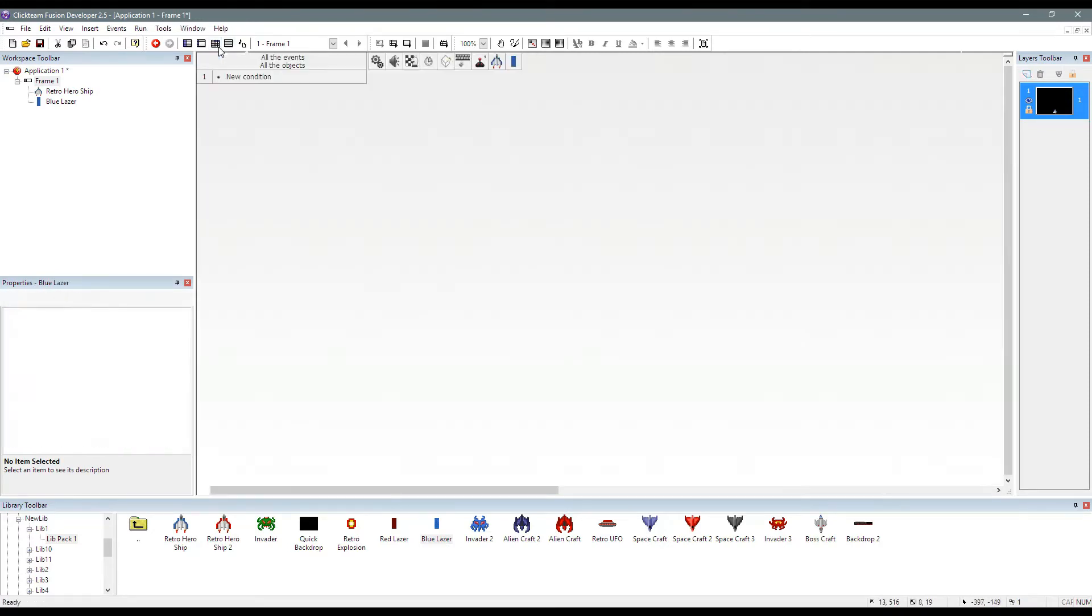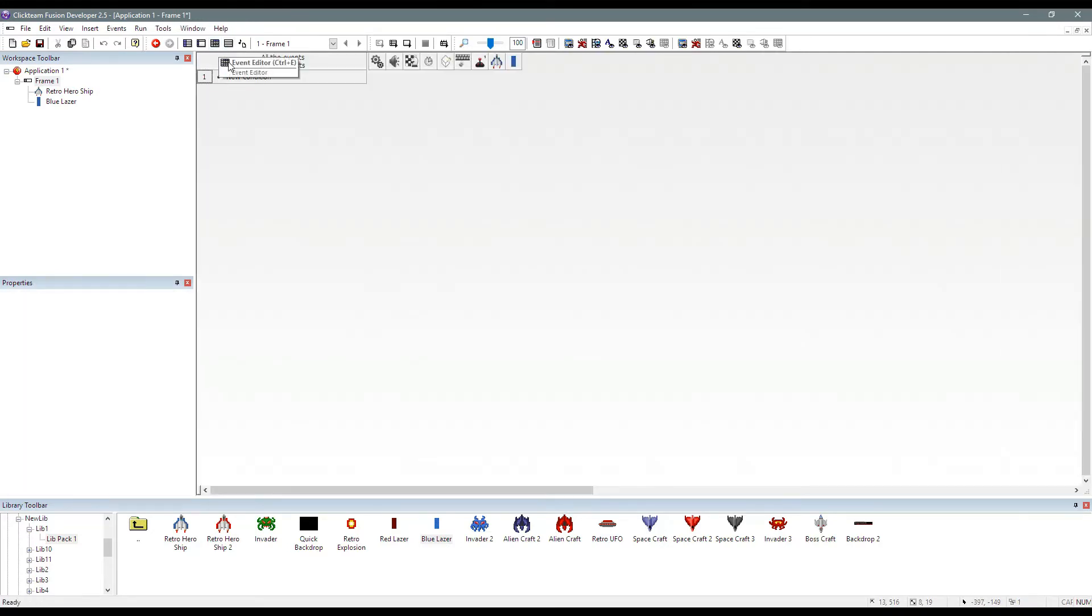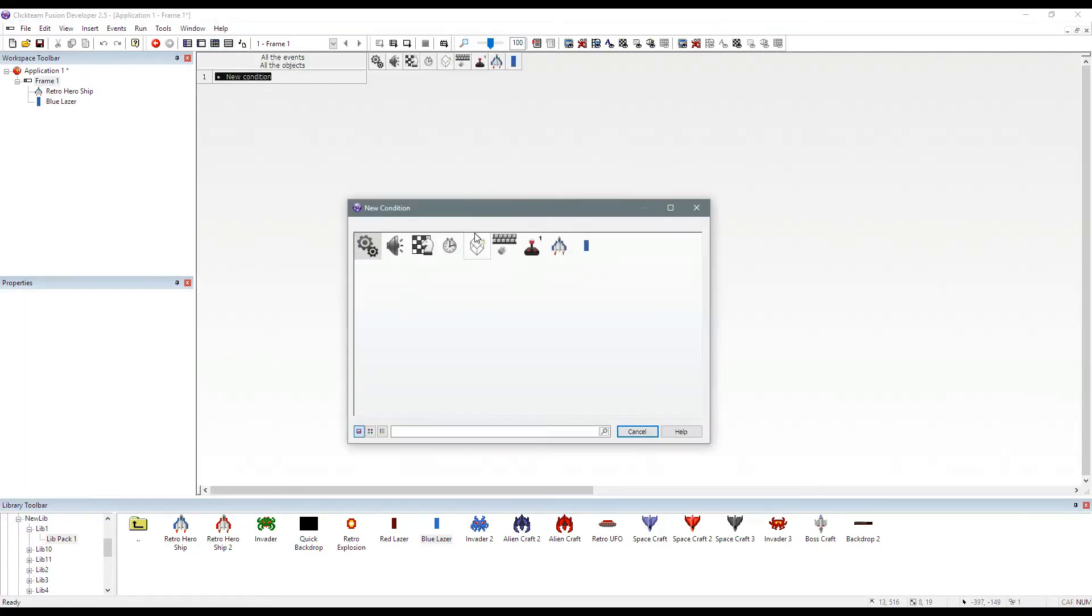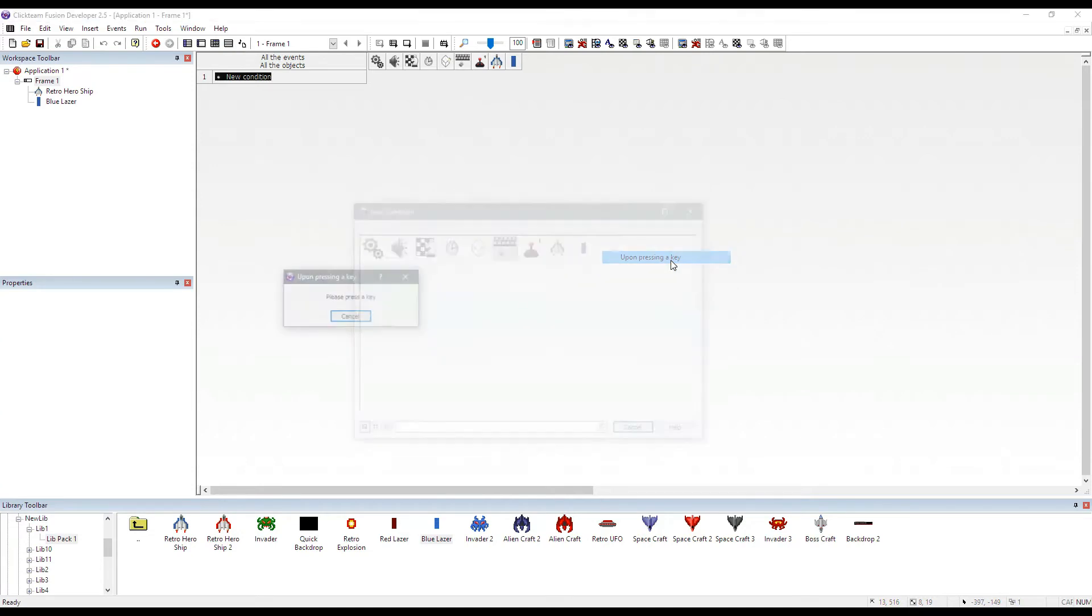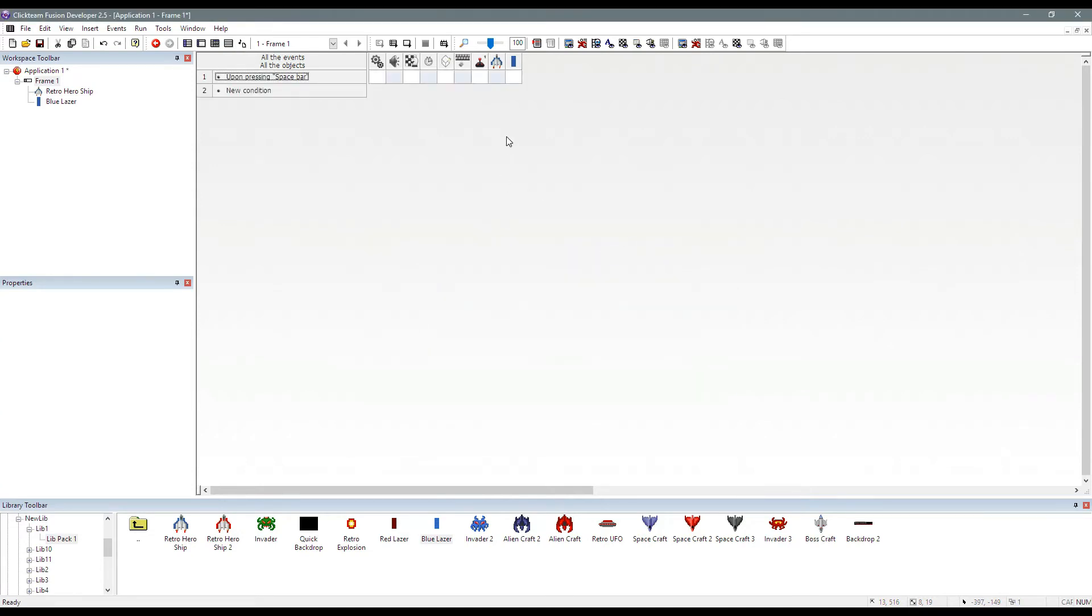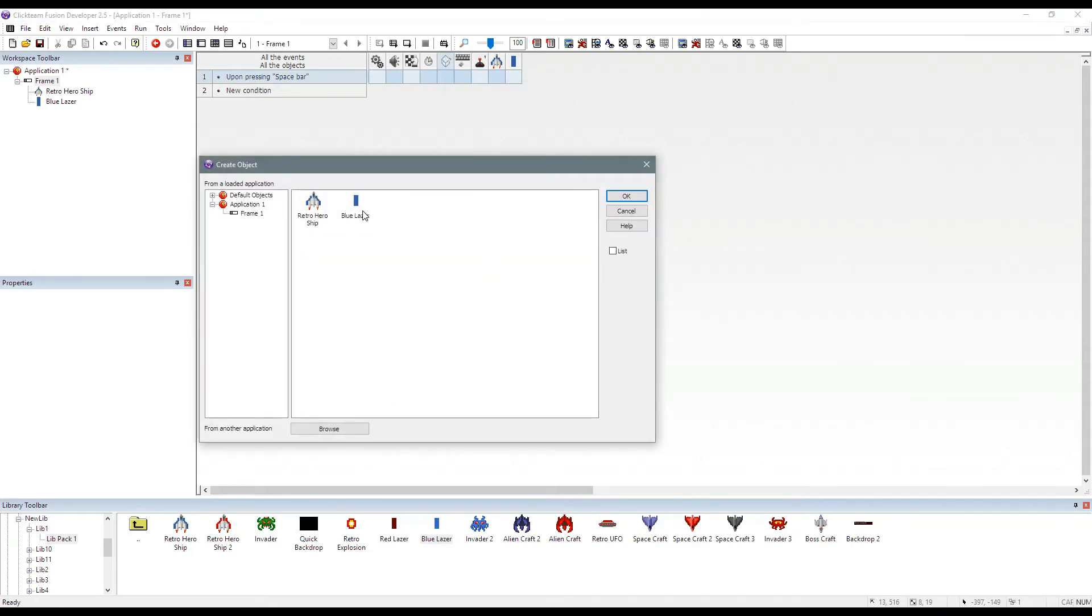Let's jump over to the events editor real quick. And we'll just create a simple event that says when we press the space bar, this is where we do it. So we just right click on here and we go to create object.